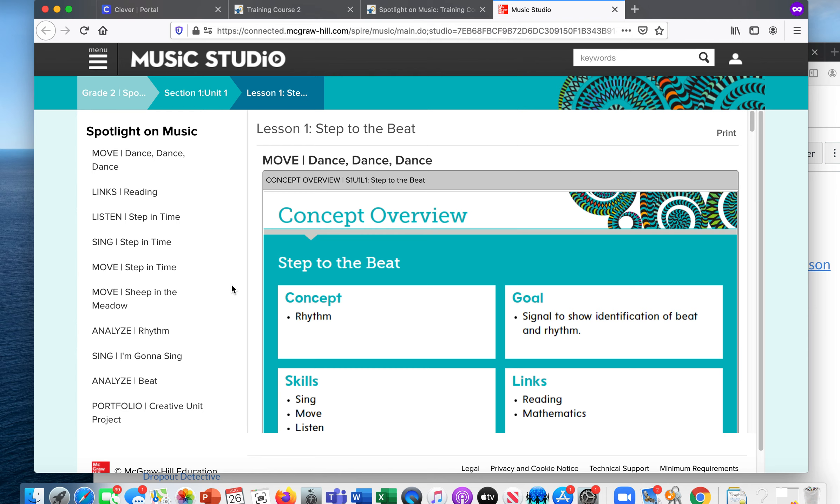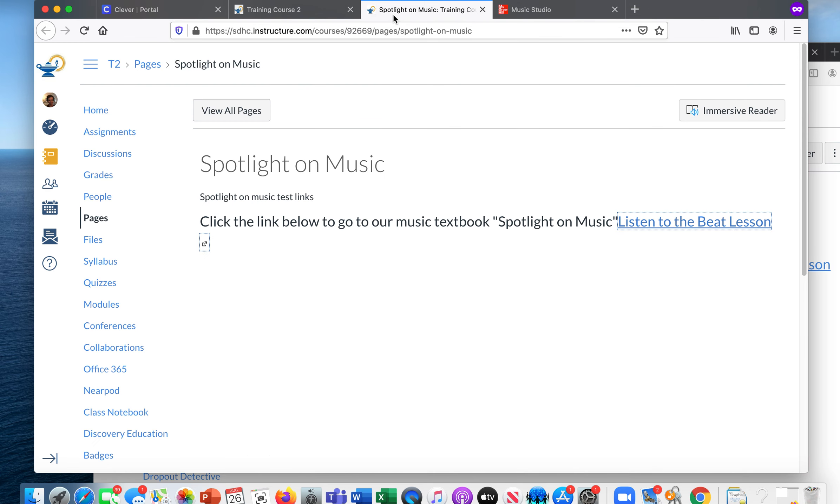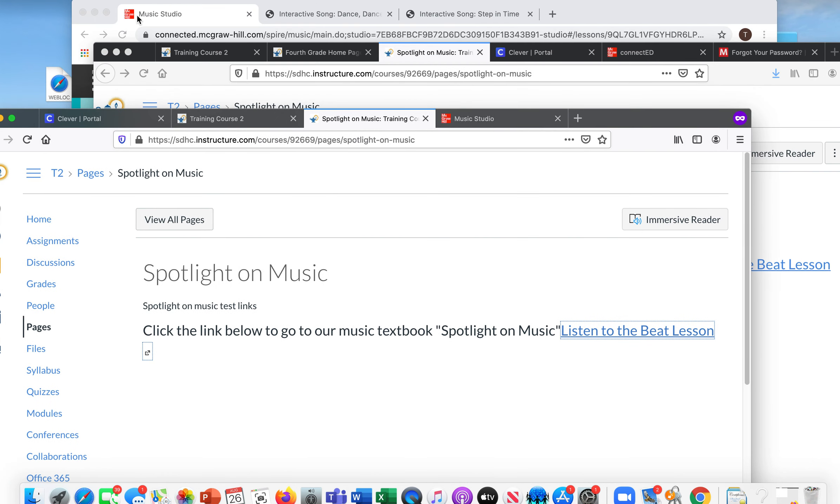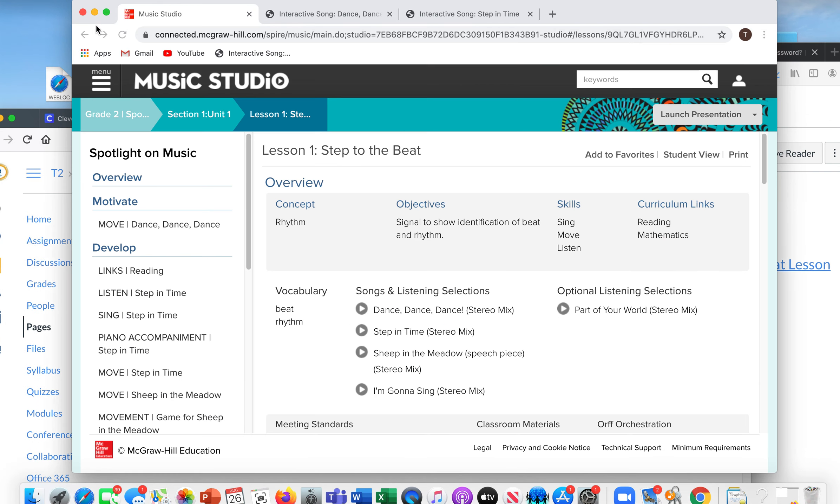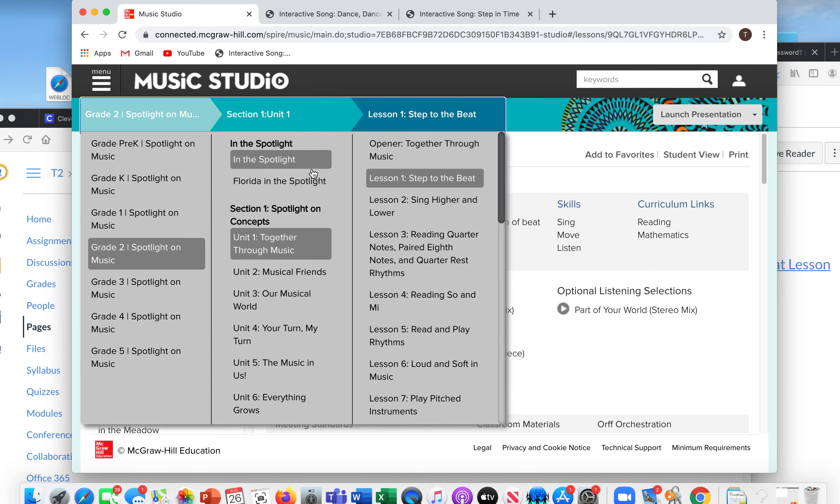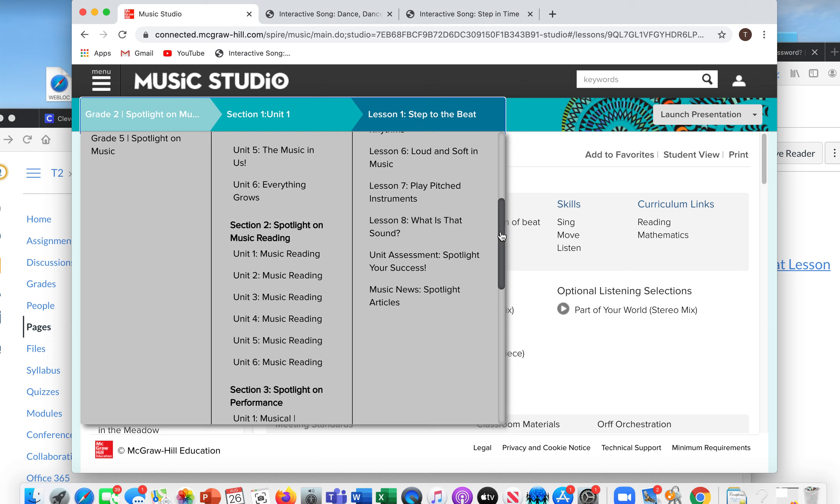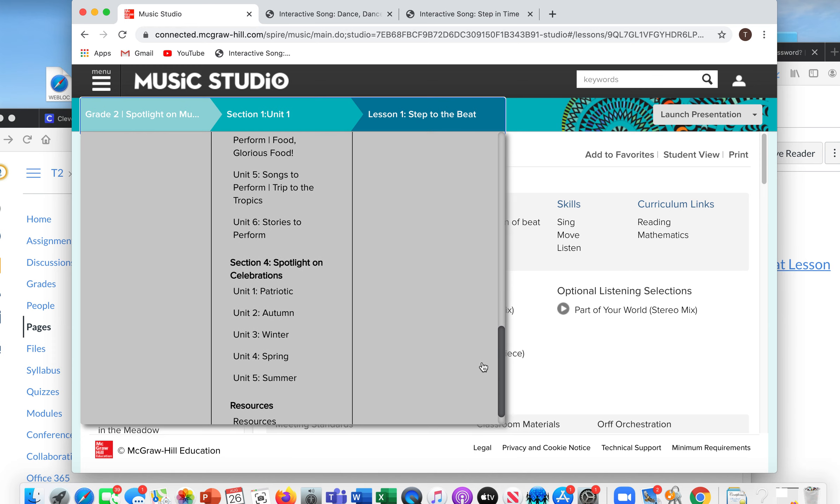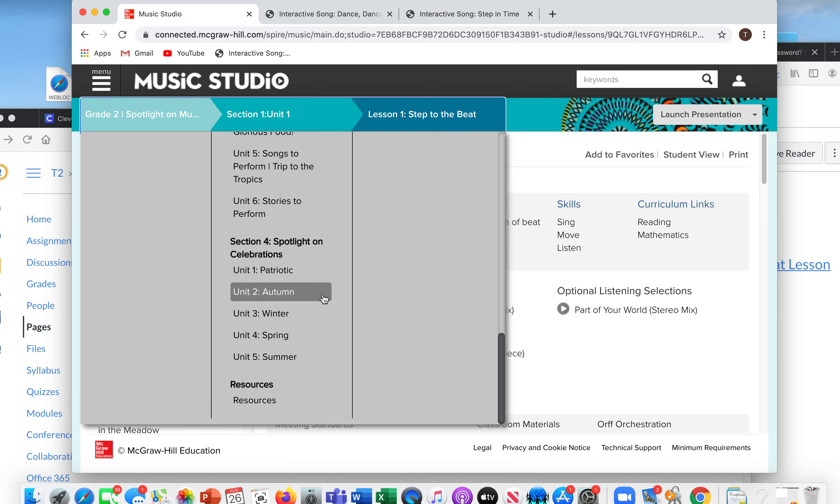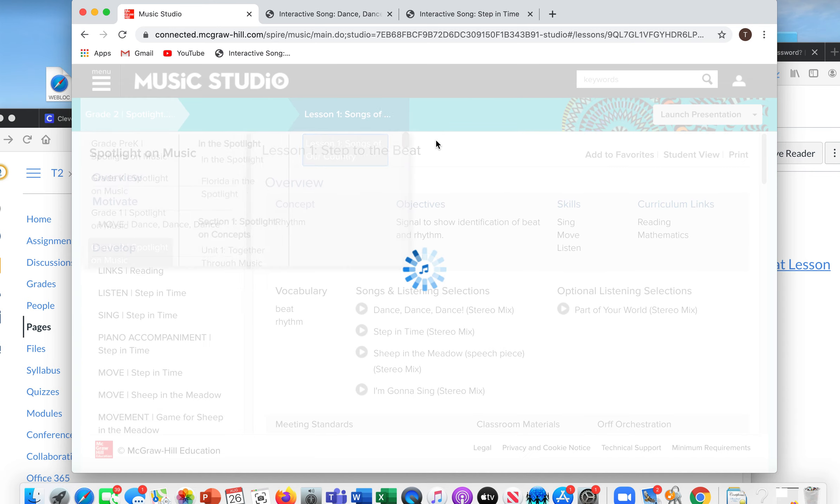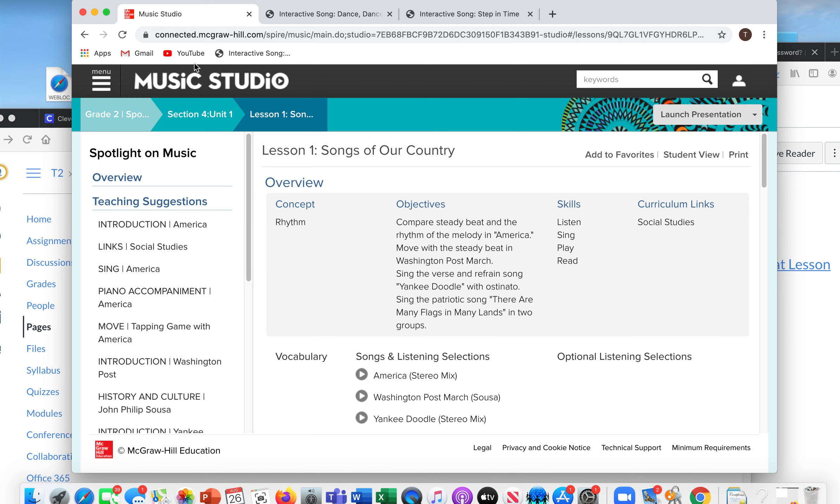I would suggest you go over the steps during your live Zoom with them. And then when they're doing independent work, that way they know exactly how to do this. Another thing you can do is utilize the other parts in Spotlight. So let me go back to here, Music Studio. Maybe in grade two, you want to go to Spotlight on Celebration. So we have Patriotic. I'm going to click here Songs of Our Country.